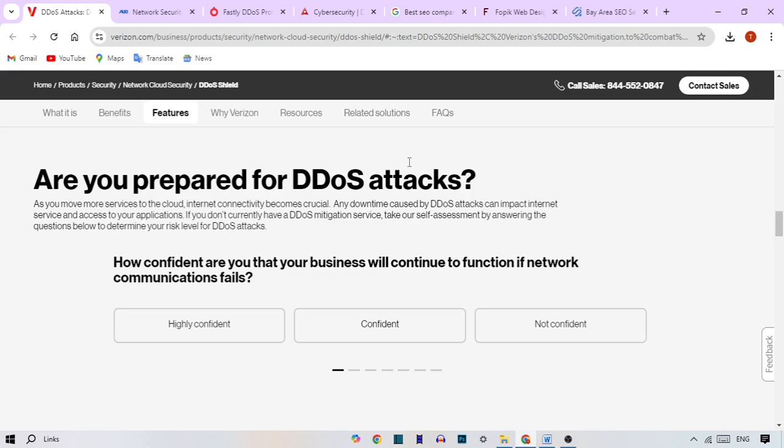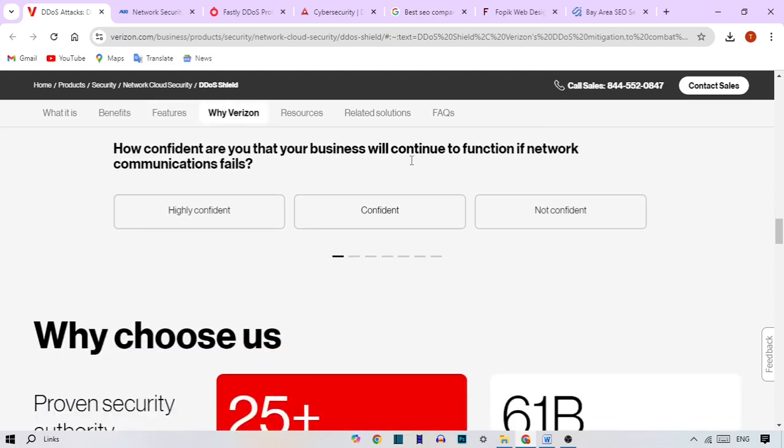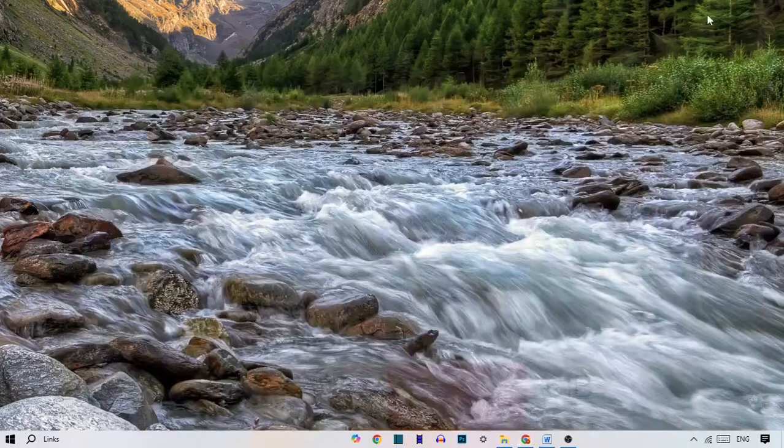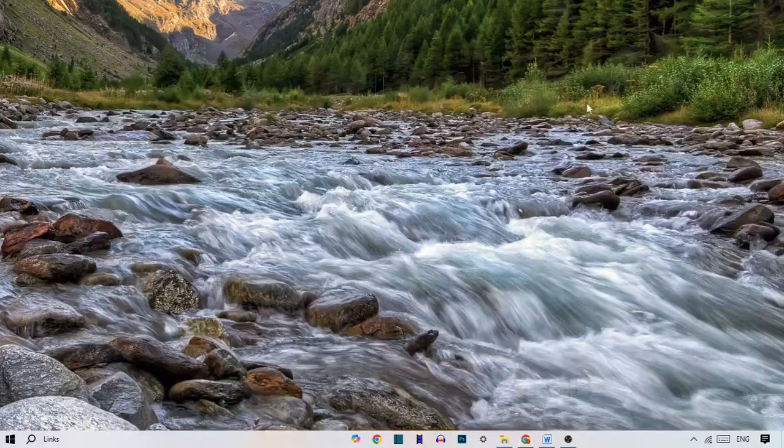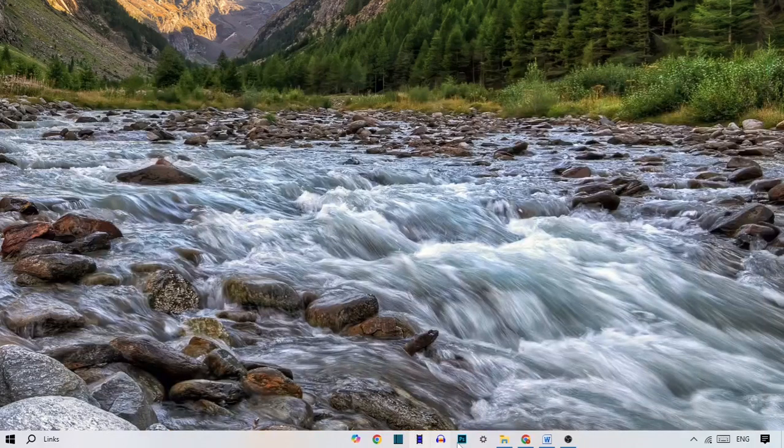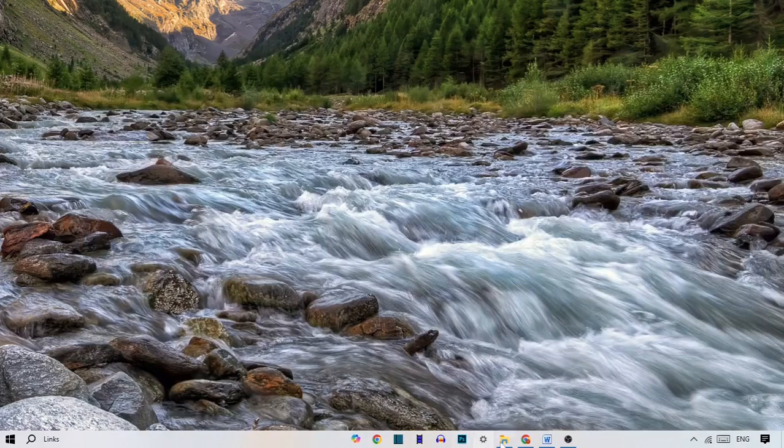Verizon's DDoS protection is backed by its global IP backbone, one of the largest and most reliable global networks. The system continuously collects and analyzes threat data from around the world, allowing Verizon to stay ahead of emerging threats and deliver timely protection.